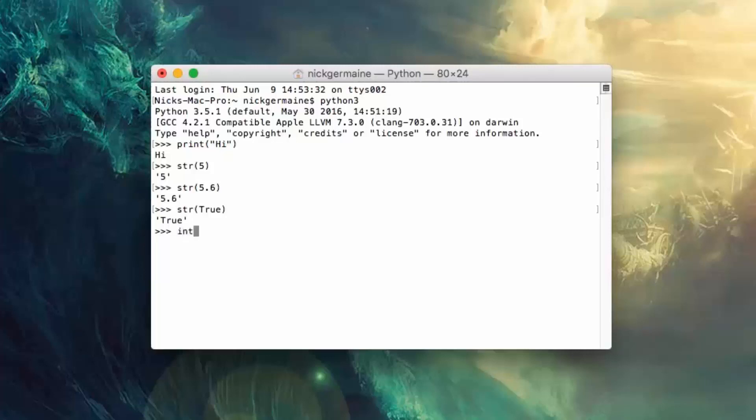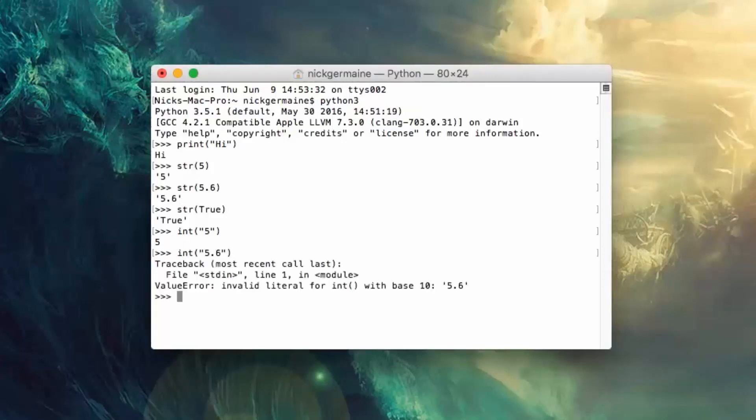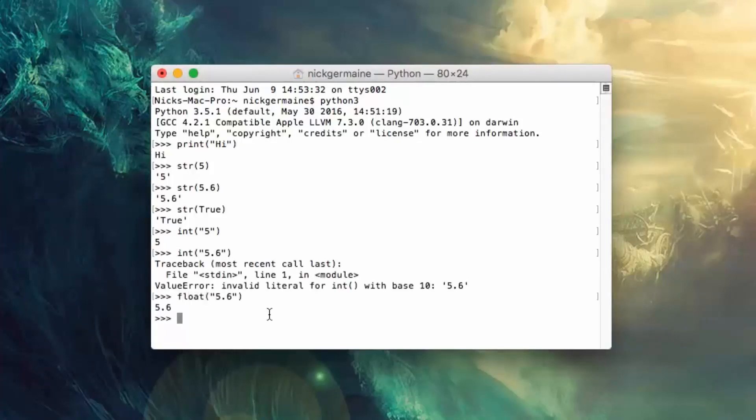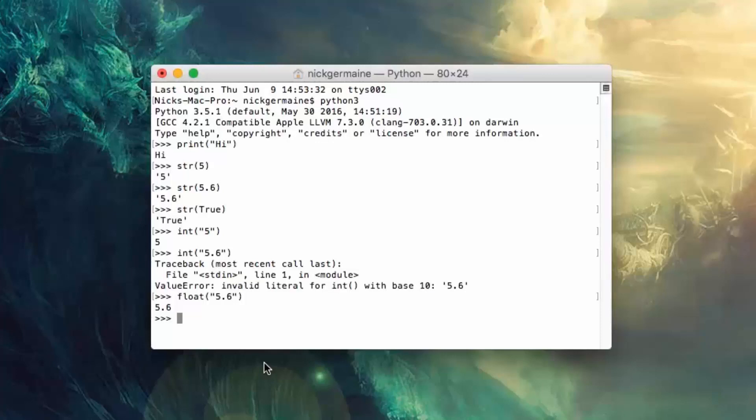So I can use int here and it's going to convert that to an integer. I could use int that and oh sorry, float. I can use float to convert 5.6 to an actual number and then you can perform mathematical operations on it if you want.